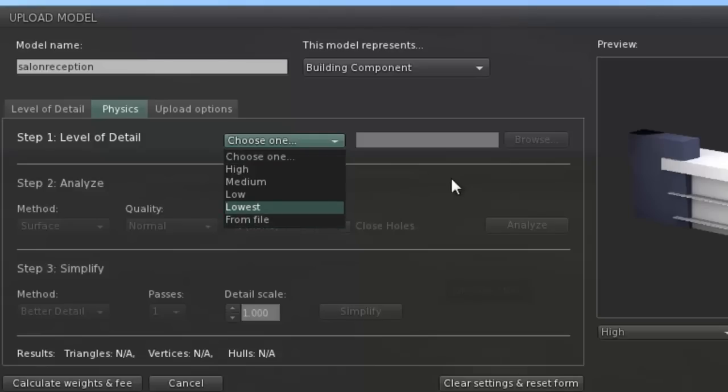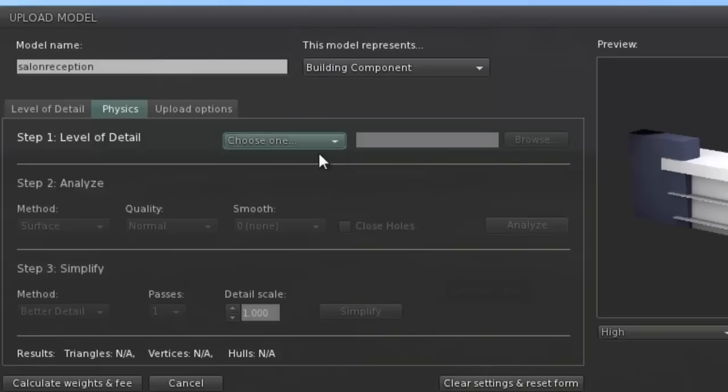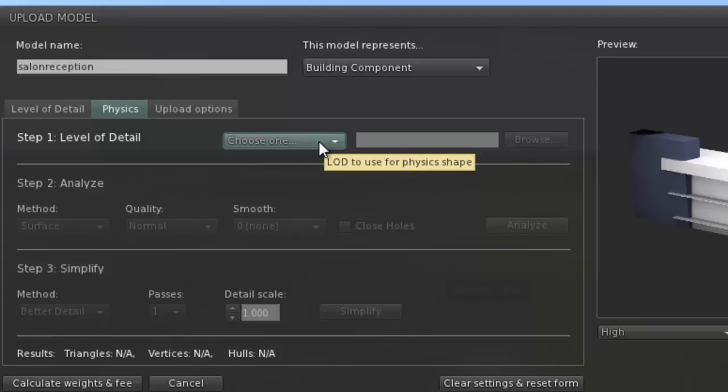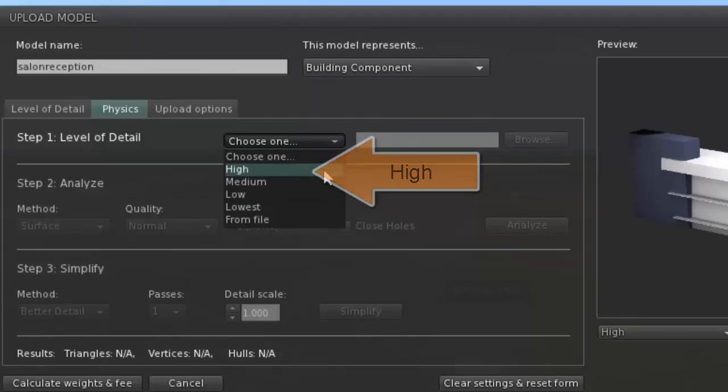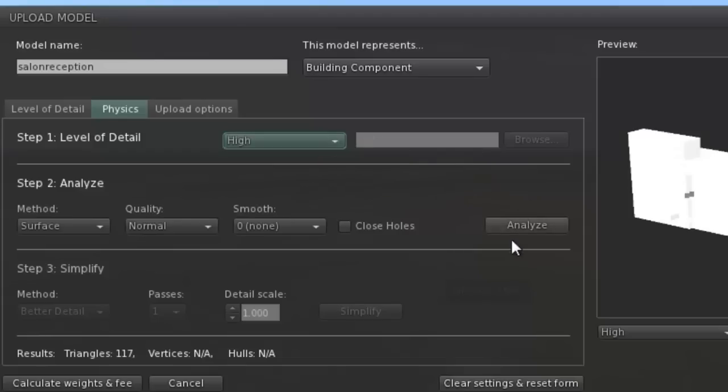So that when an avatar comes along it will run into it and not be able to go over it in a proper fashion, because it was a real object. In this case it's fairly simple so we'll just get SecondLife to do that for us.